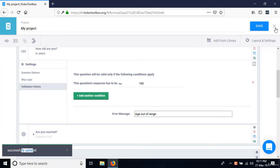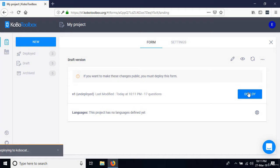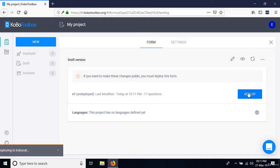When the form is saved, you'll see the message 'Successfully updated.' Click the Close button next to the Save button. Our project now has 17 questions. Click Deploy, give it a moment, and once it says 'Deployed form,' the project has been deployed and we should be able to enter data on mobile devices.